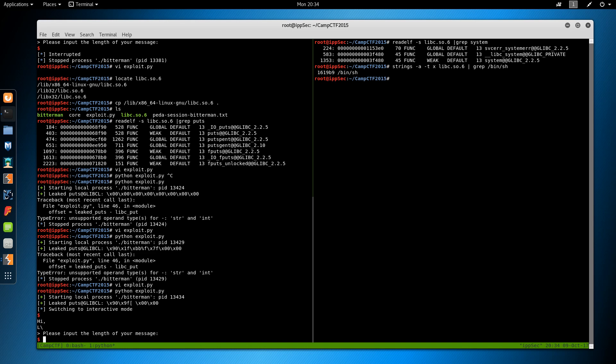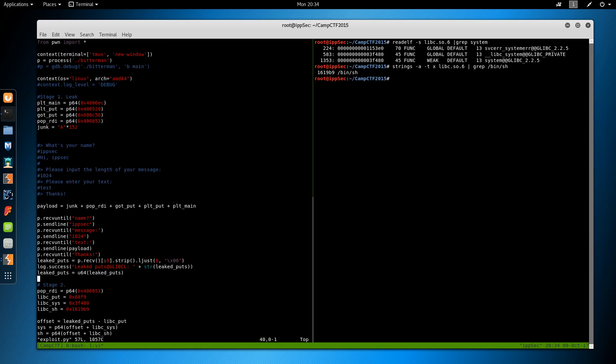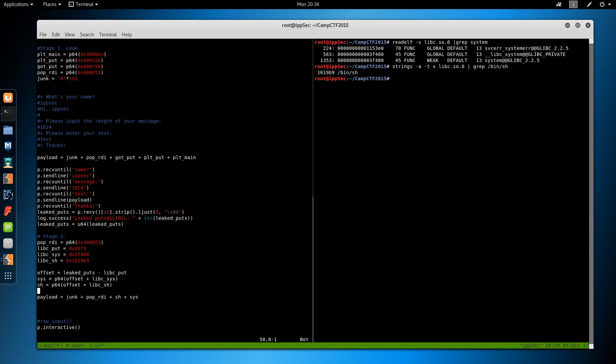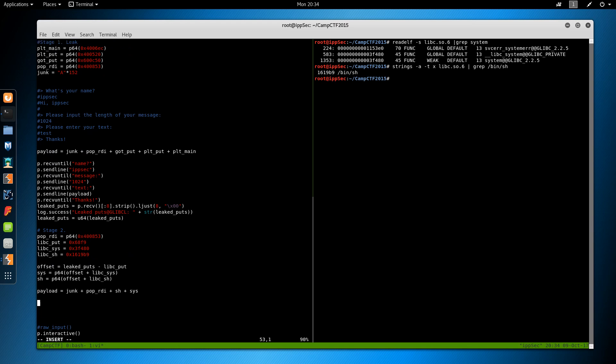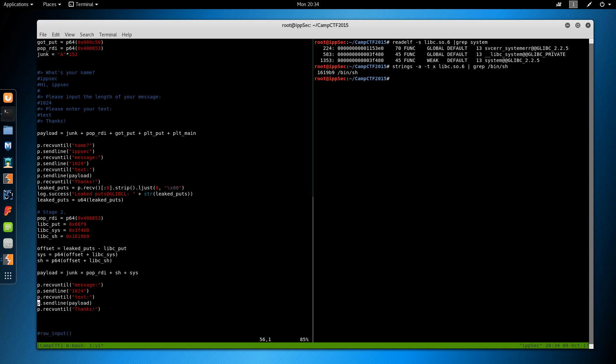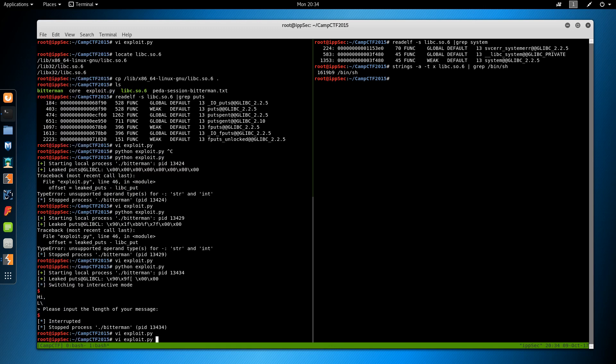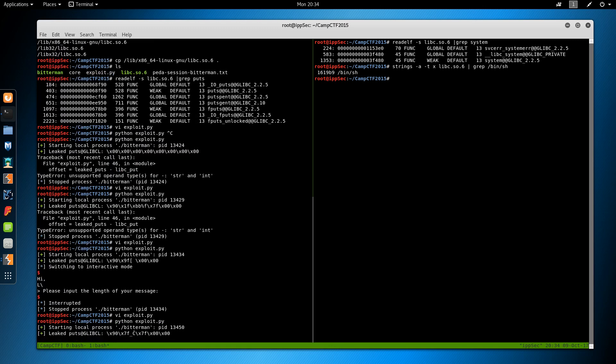Okay. So we want to begin at the message. So p dot receive until message. Let's see if this works. One would hope. And it just hung.